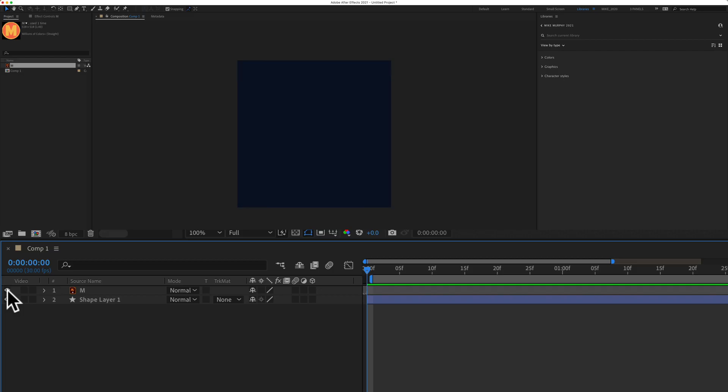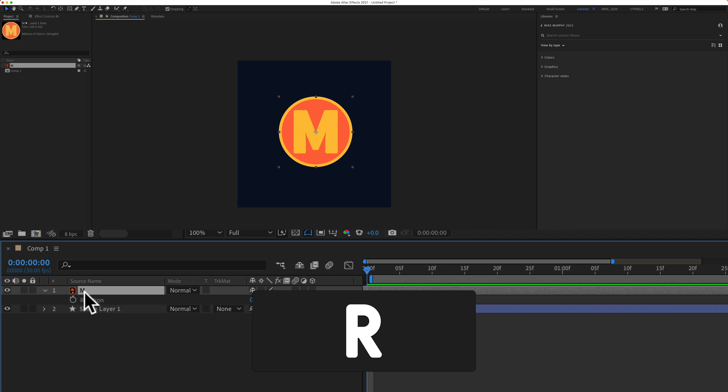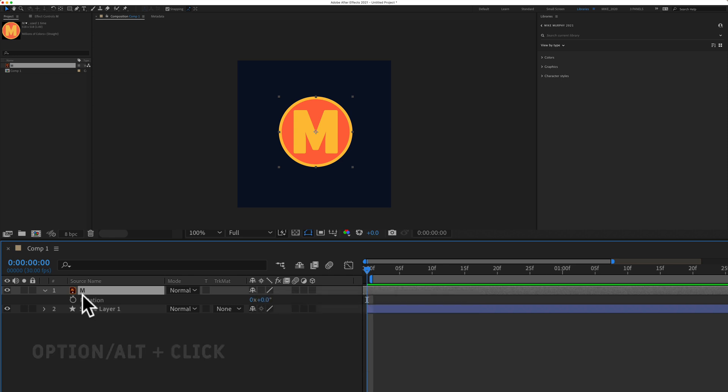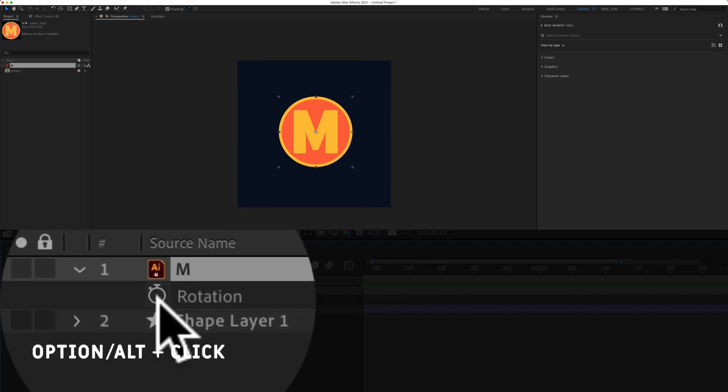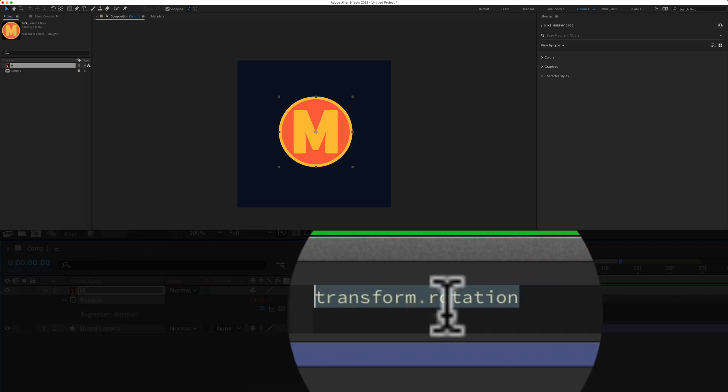First we're going to rotate this logo layer. I'm going to tap on R for rotation. I'm going to press the option key and click on the stopwatch next to rotation. This will allow us to add an expression.